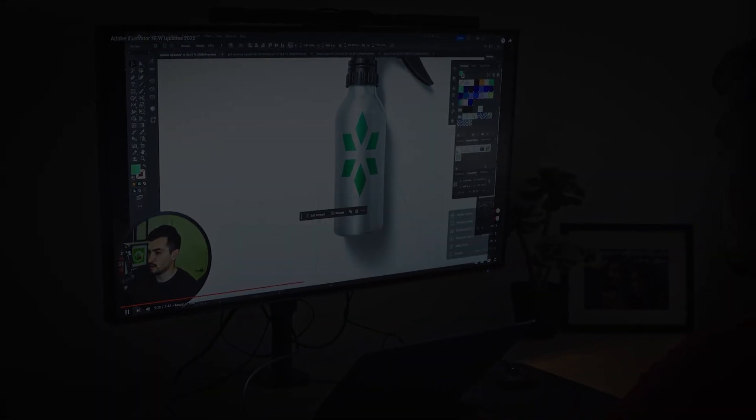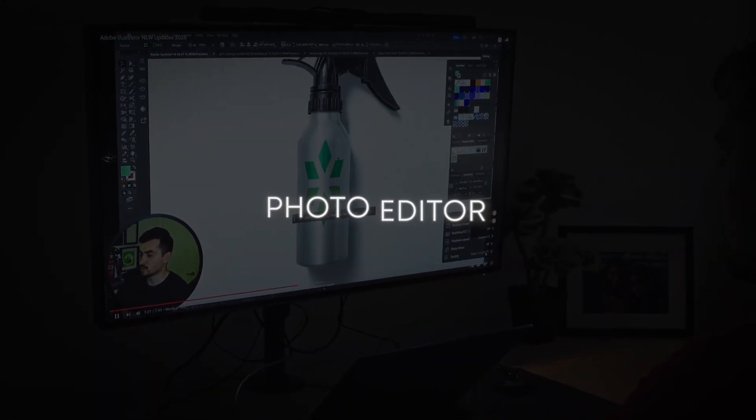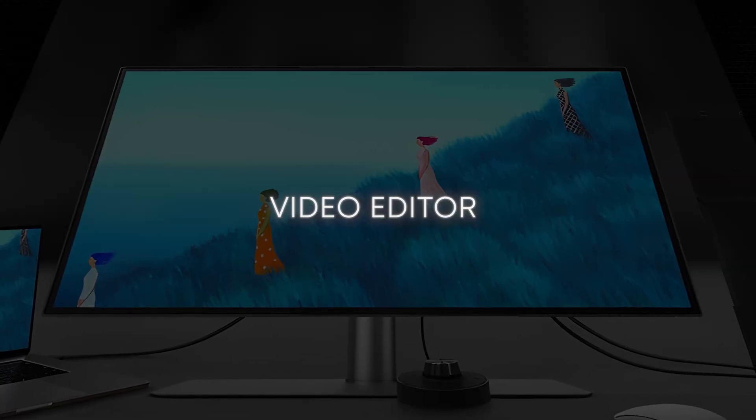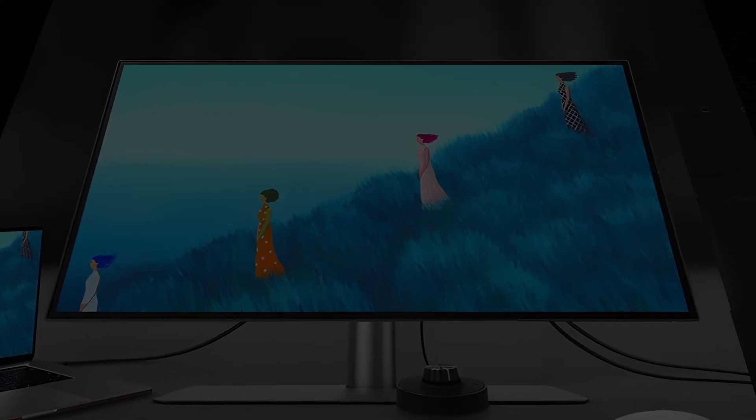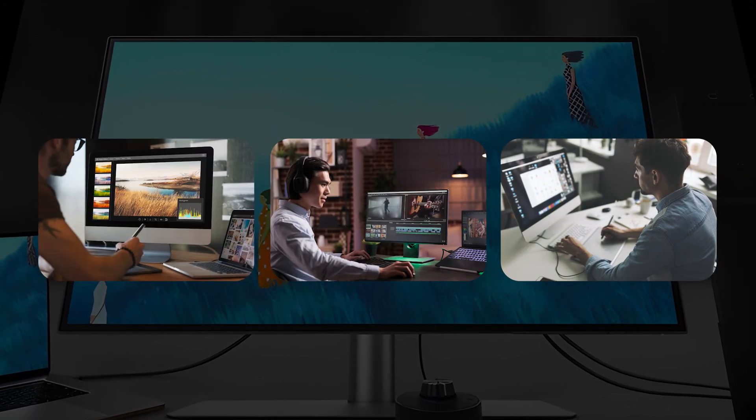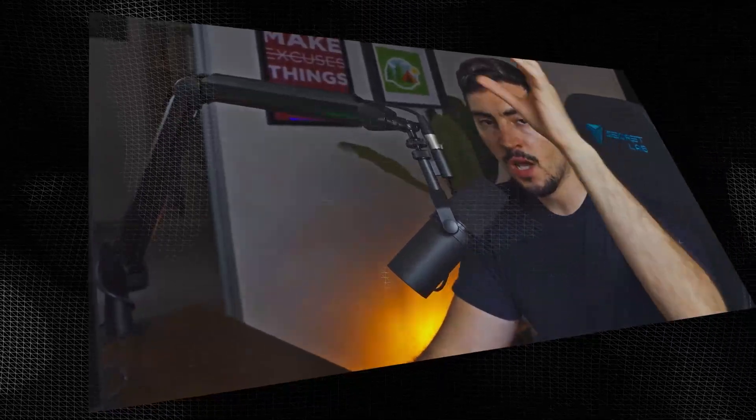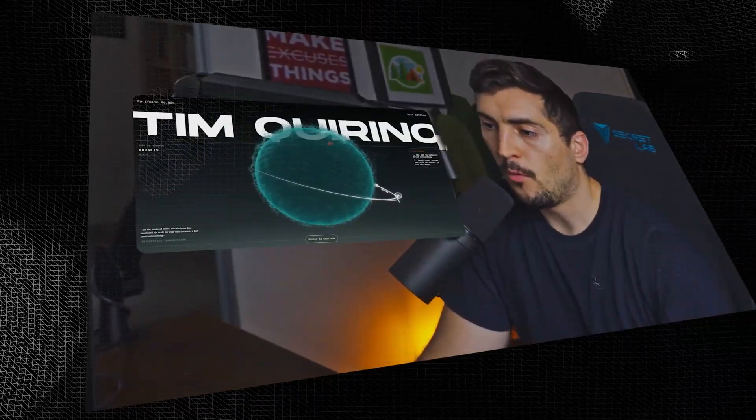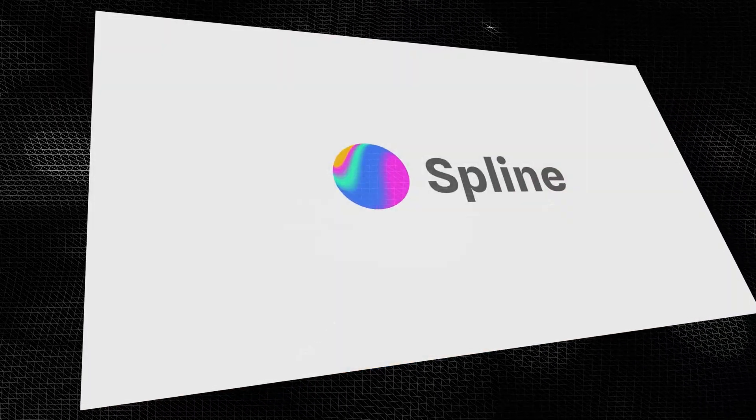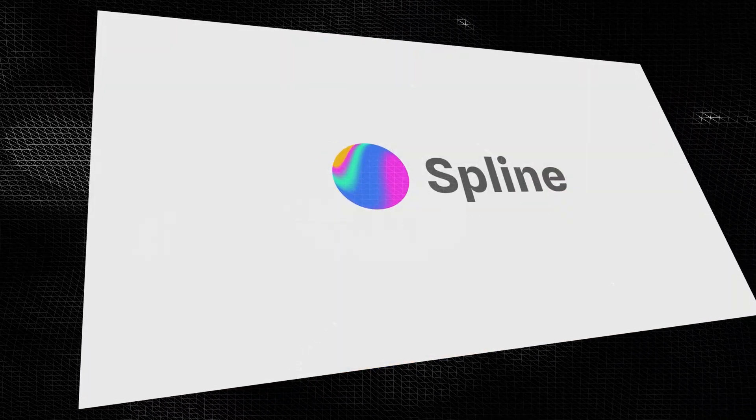If you're a graphic designer, photo editor, or even a video editor, finding the perfect monitor is critical to designing great stuff, to making great content, to even editing and making beautiful images and videos for your clients.